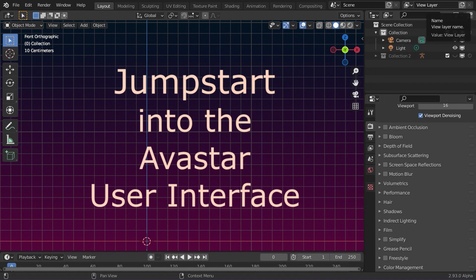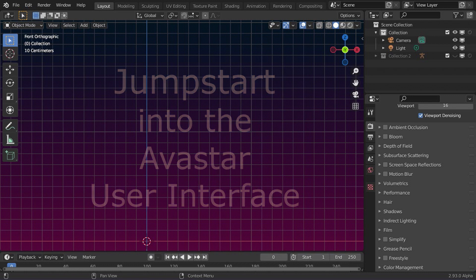This is a very quick jumpstart into the Avastar user interface. So, let's begin.